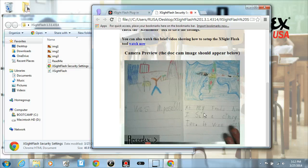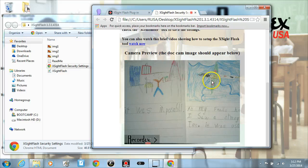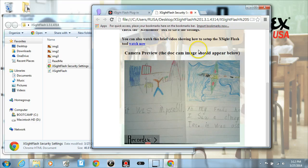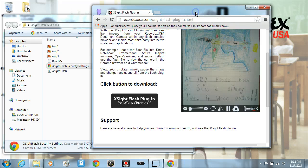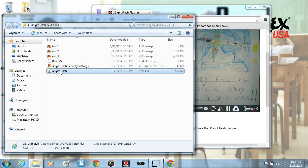But for example, now that we've got this security file set up, I'm going to close this and drag this Excite Flash over to my browser.